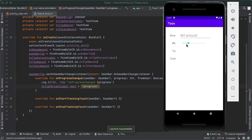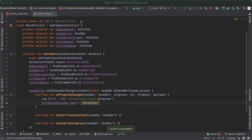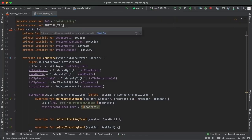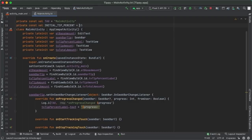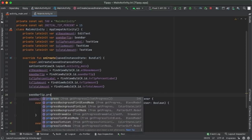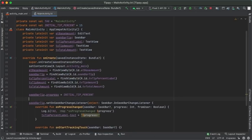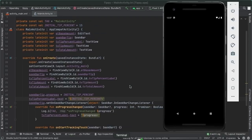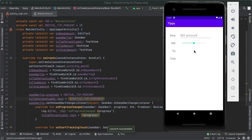One improvement is that initially we're not indicating any tip percent in the label. So let's define a constant 'private const val INITIAL_TIP_PERCENT = 15'. Initially the default tip is going to be 15%. With that defined, right in onCreate we say 'seekBarTip.progress = INITIAL_TIP_PERCENT' and 'tvTipPercentLabel.text = "$INITIAL_TIP_PERCENT%"'. When we run the app, instead of a blank tip percent label, we see 15% and the progress bar indicator is in the middle of the seek bar width.